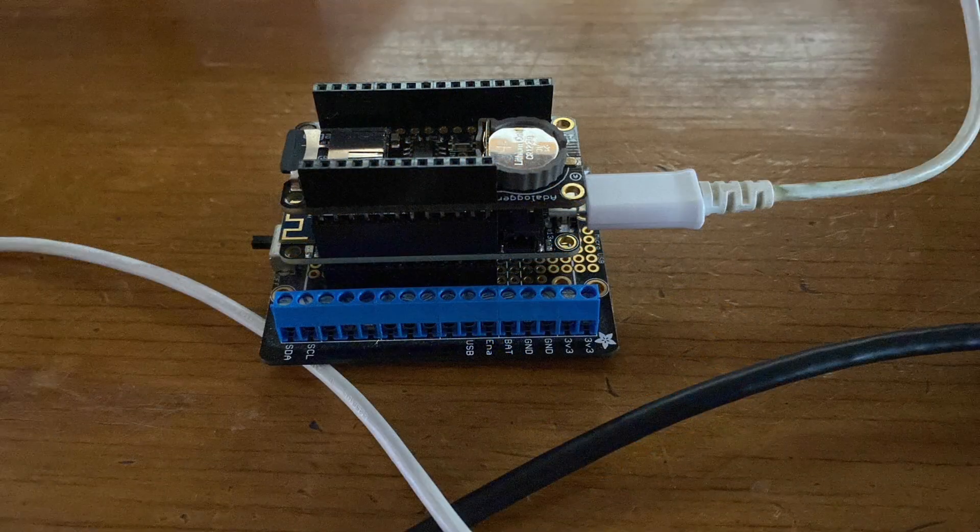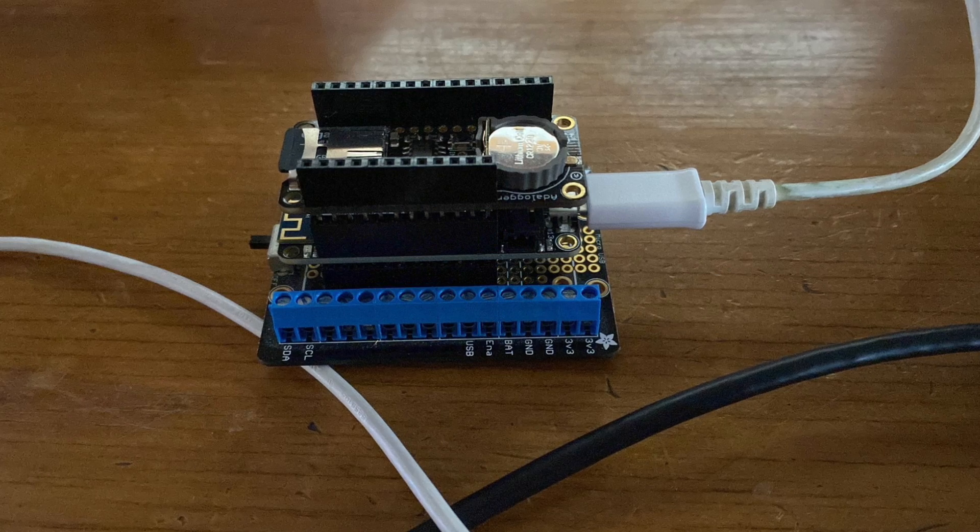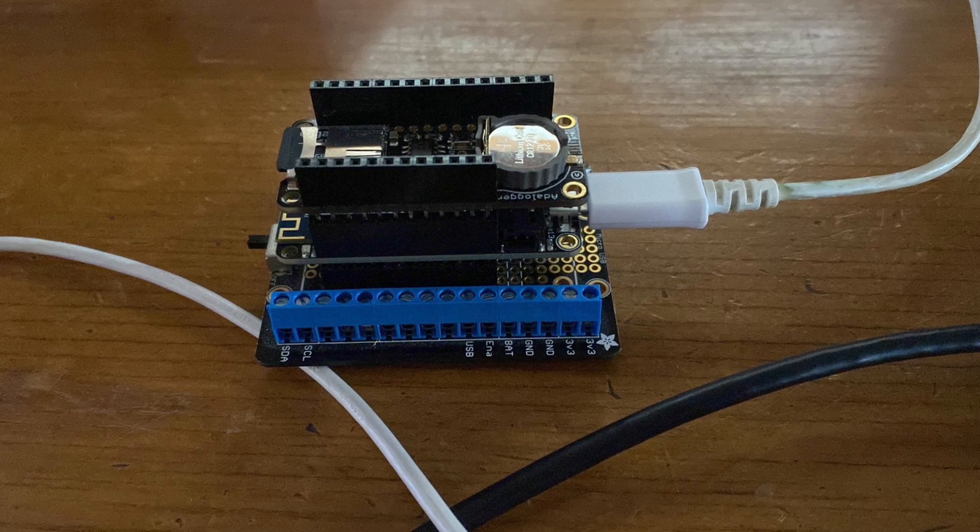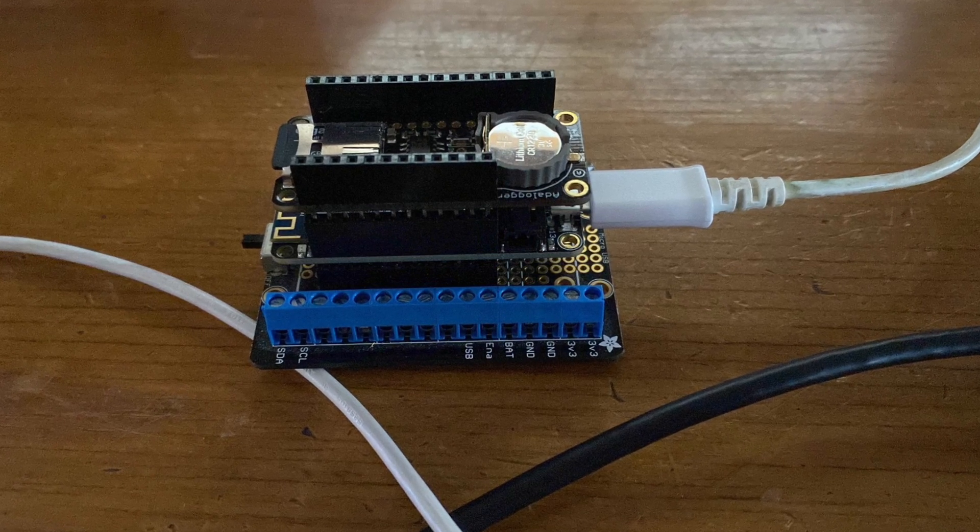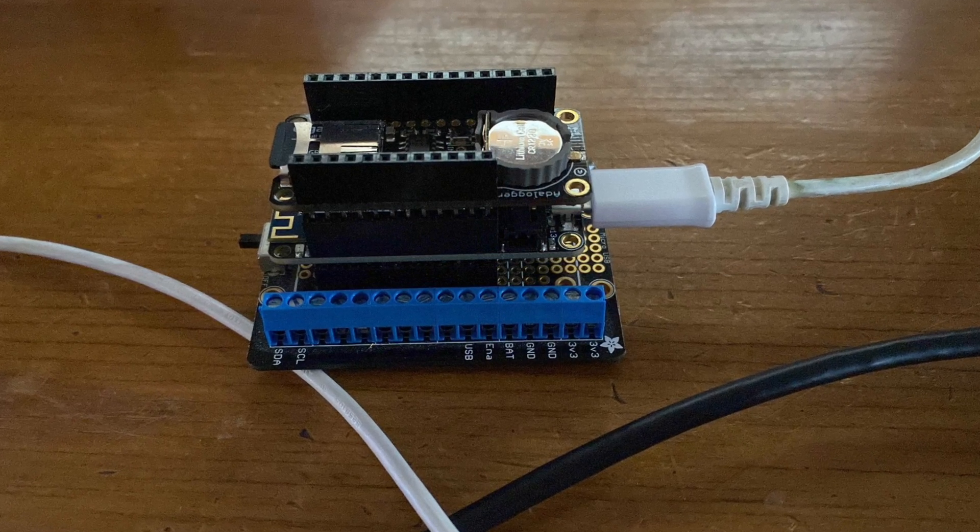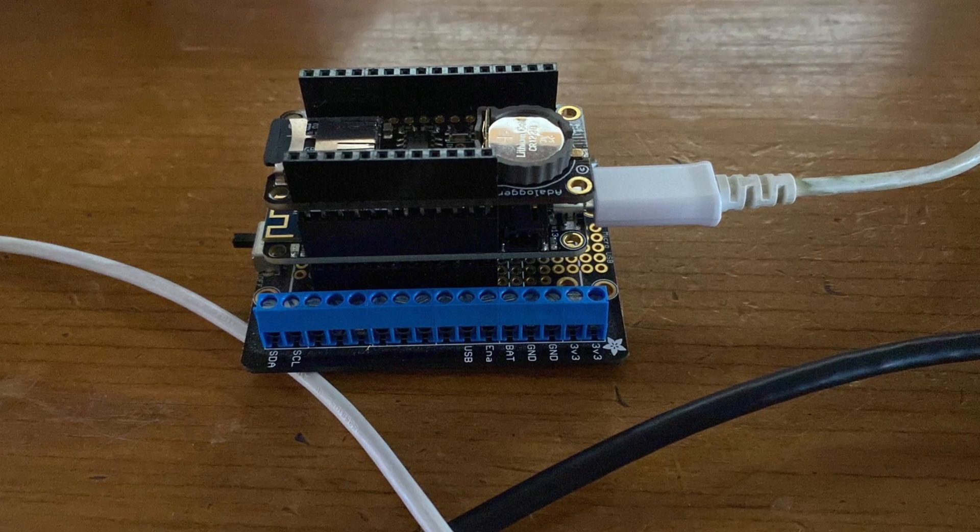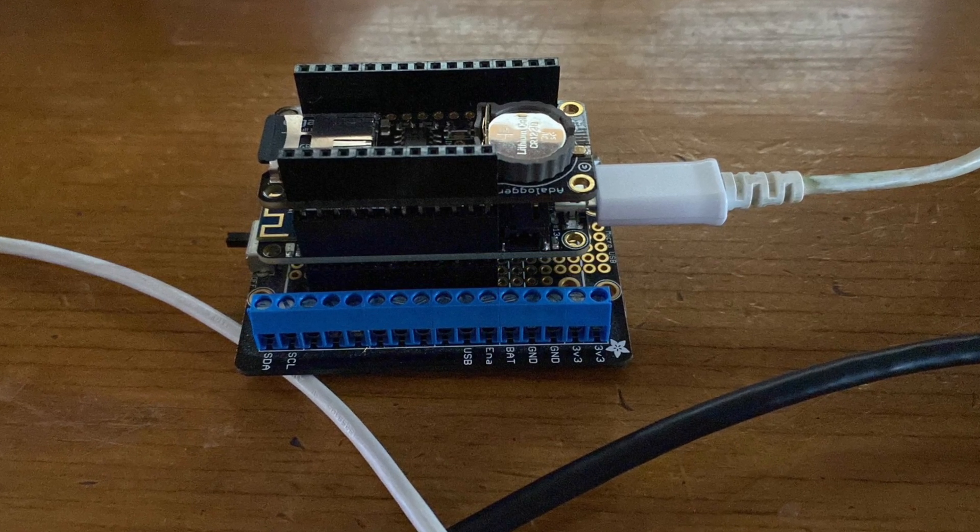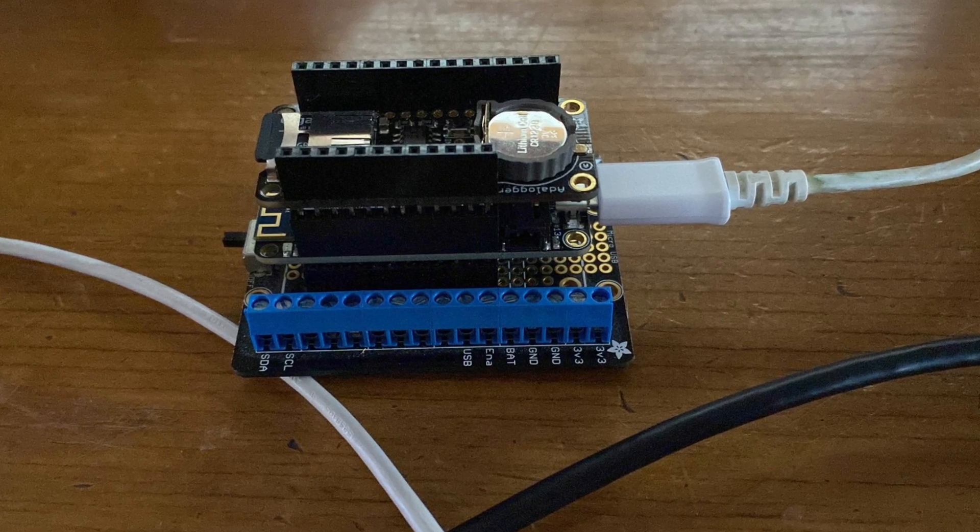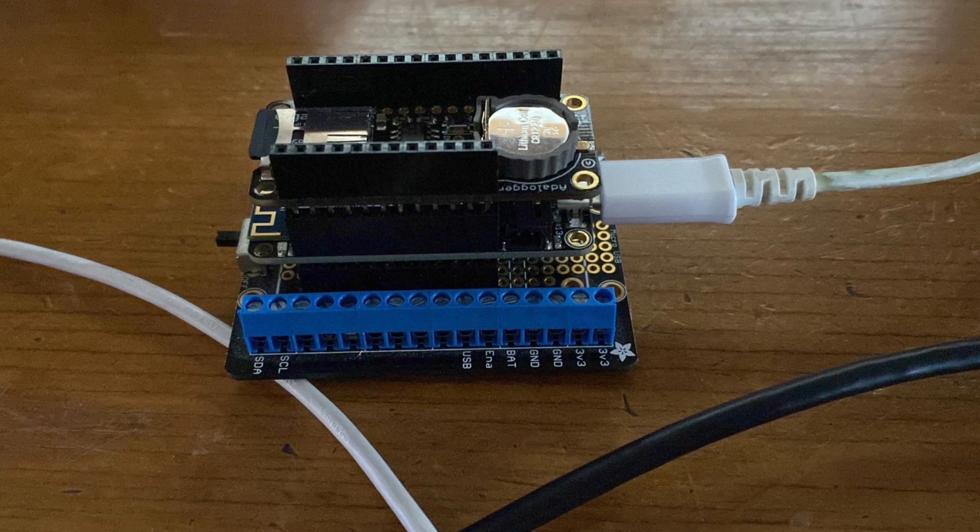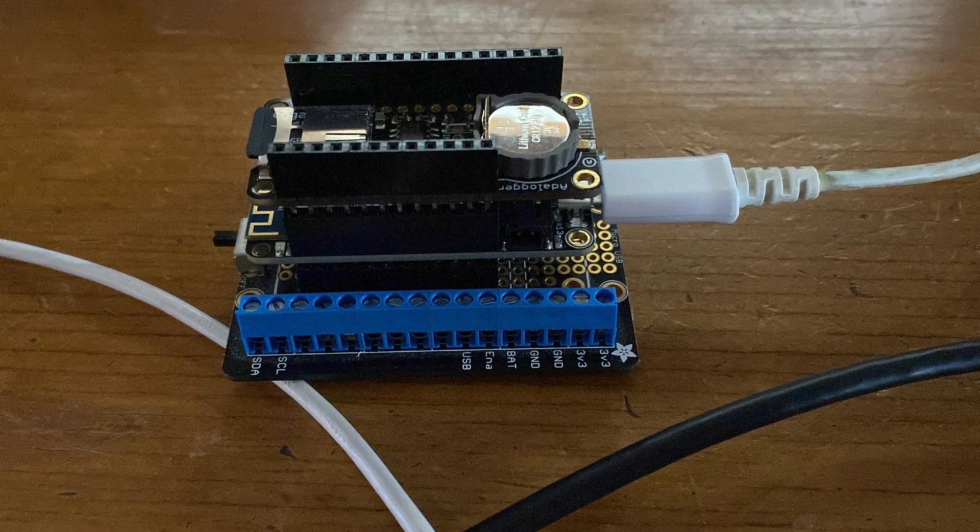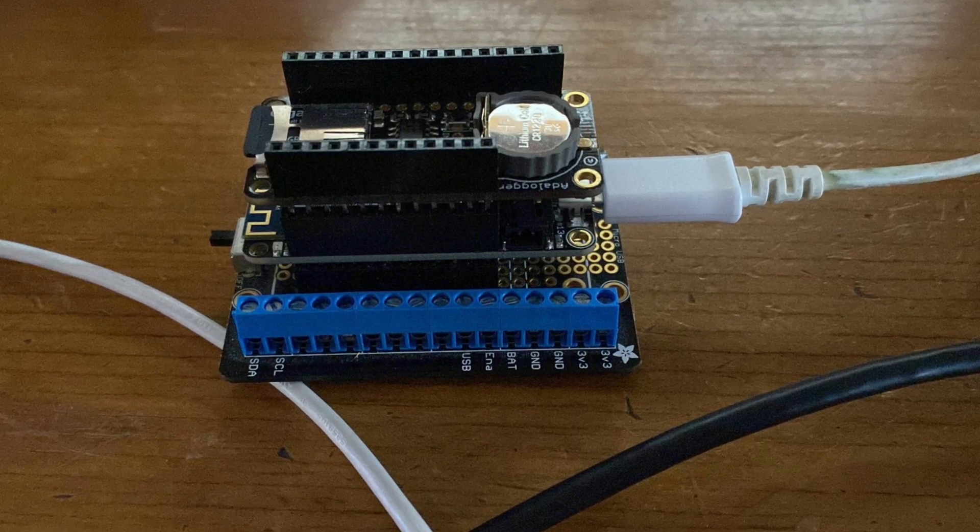For data backup, we coupled the Feather Wi-Fi board with a Feather Ada logger, which can write environmental data to an SD card. However, we ran into challenges resulting from this combination not being able to both log data locally and also communicate with the Internet of Things simultaneously.